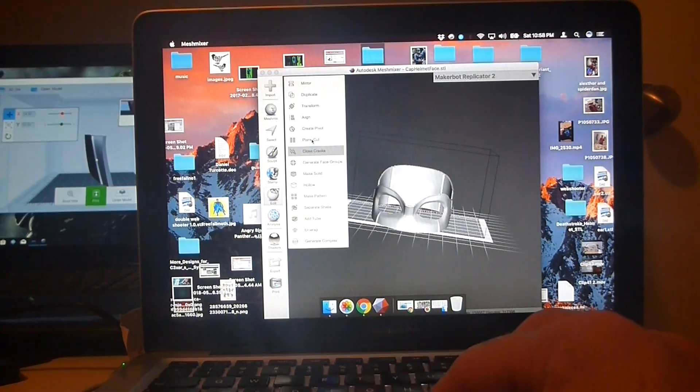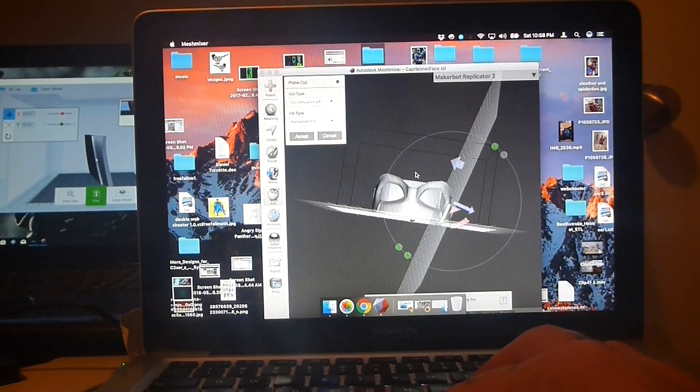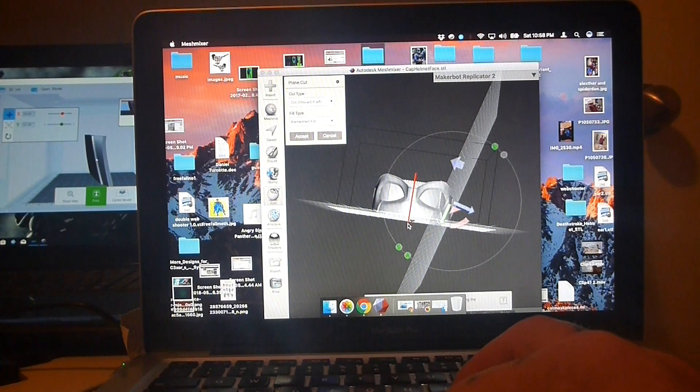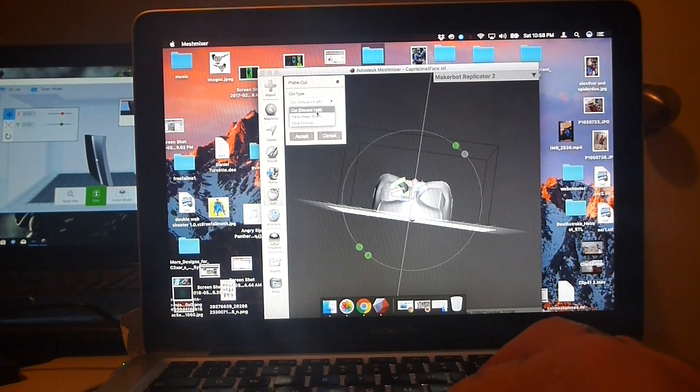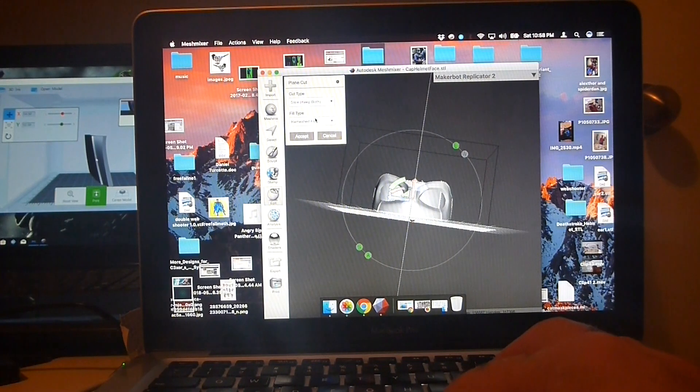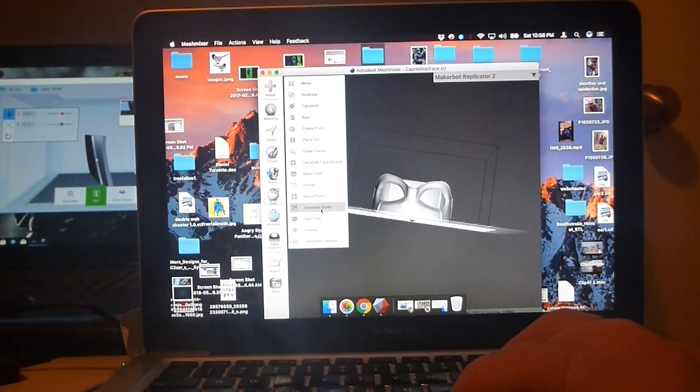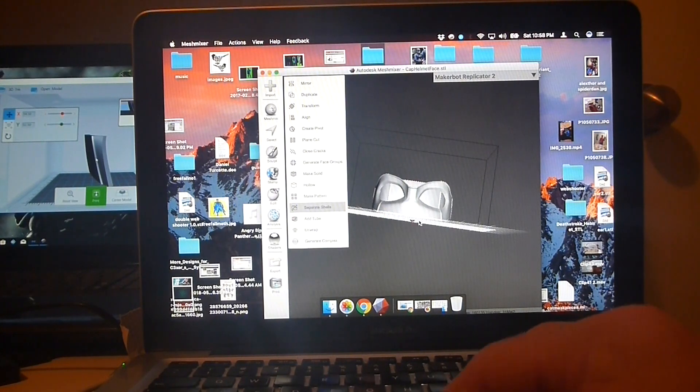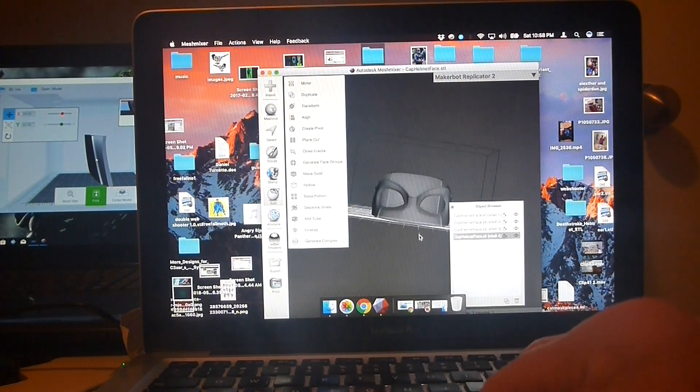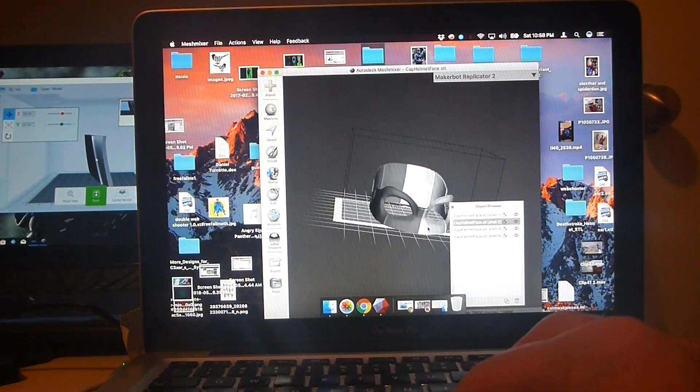I import half of my Captain America STL helmet file, and I'm going to do a plane cut. I'm going to split that into two different halves.